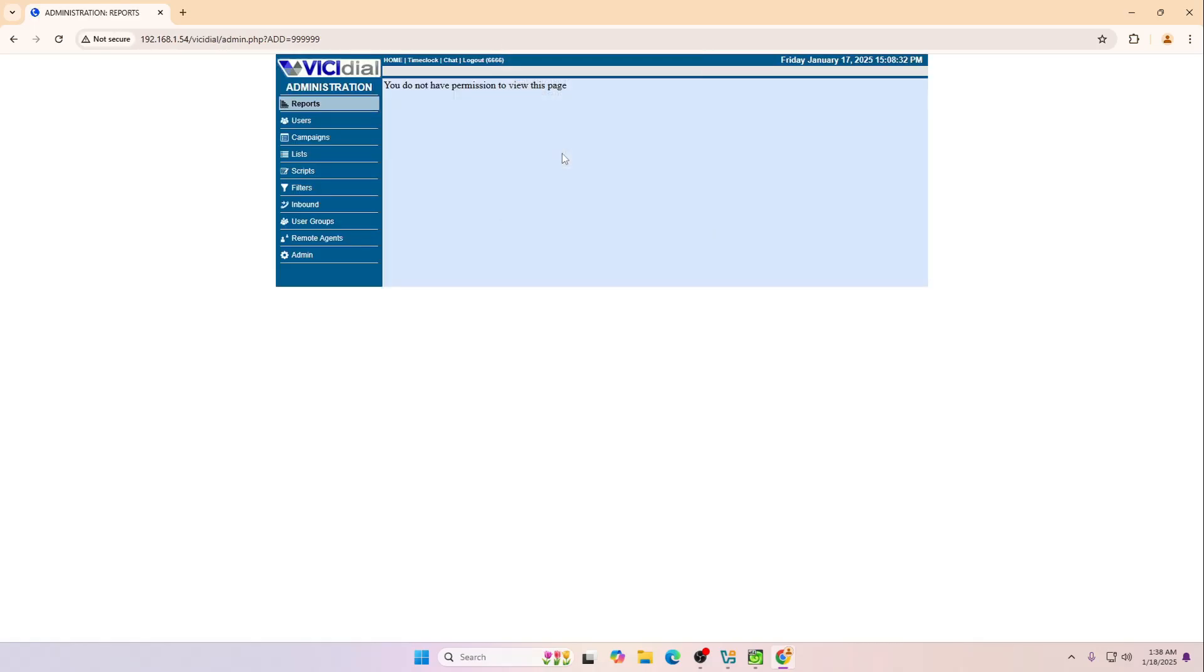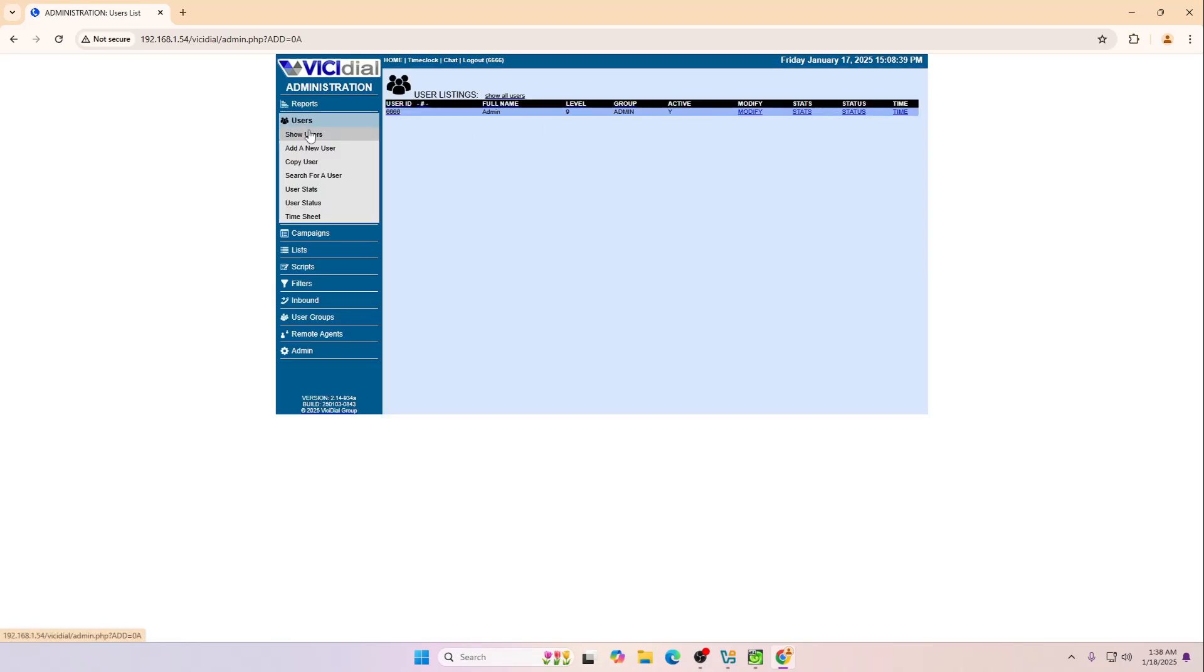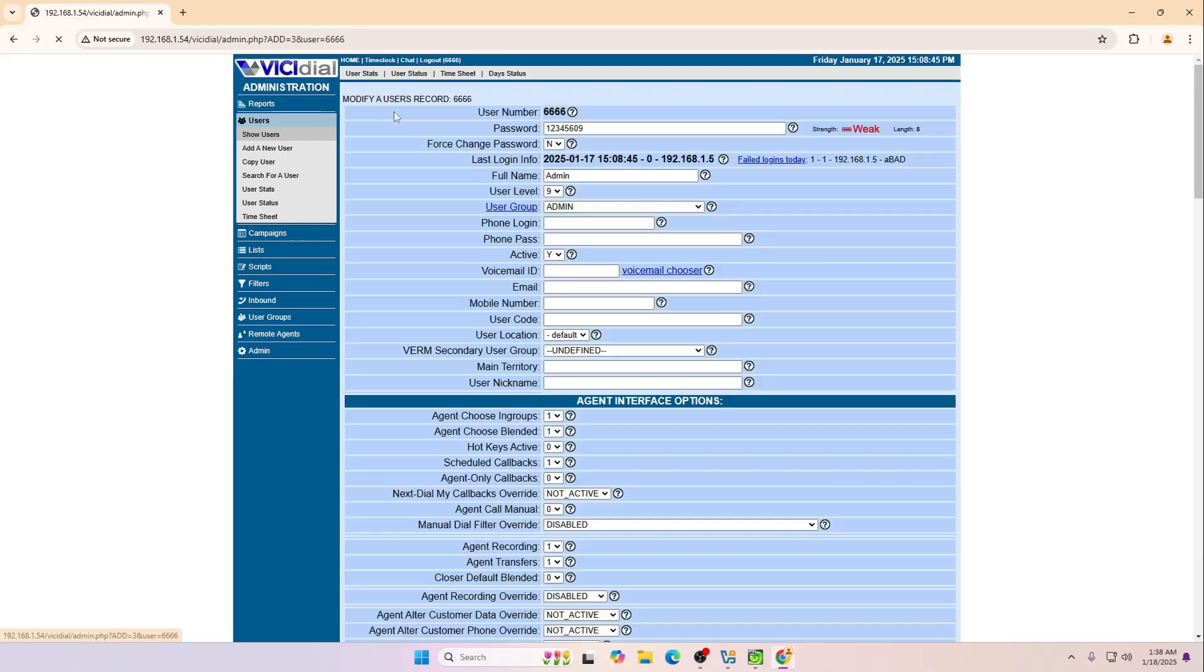Obviously it will say you do not have any permission, but this is how you have installed the ViciDial, the latest version 12. Just simply go to the admin.